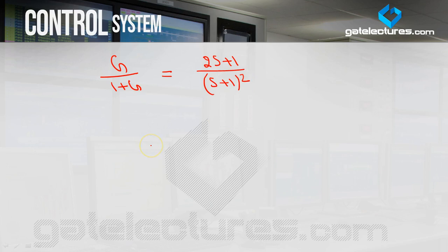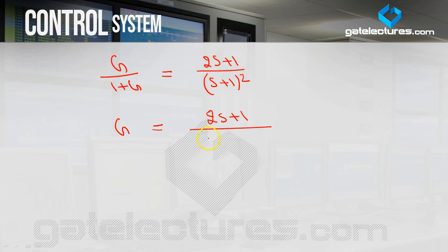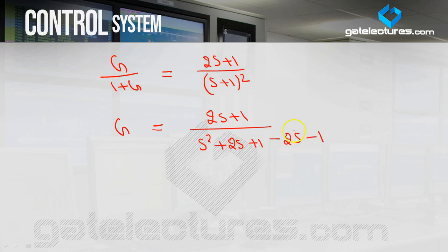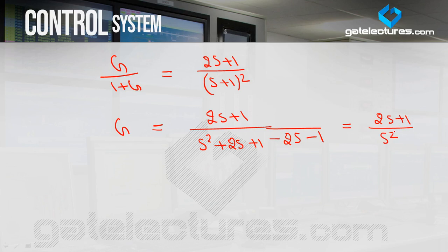Now applying our trick to find G: numerator stays as (2S+1), and denominator = denominator minus numerator. Expand (S+1)² = S²+2S+1, then subtract (2S+1): S²+2S+1 − 2S−1 = S². So the open loop transfer function G = (2S+1)/S².